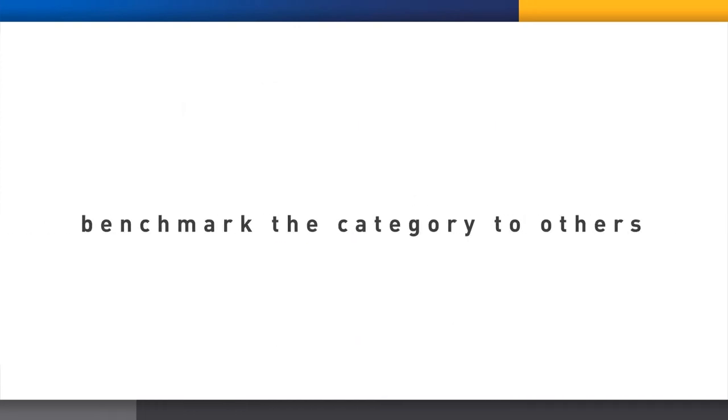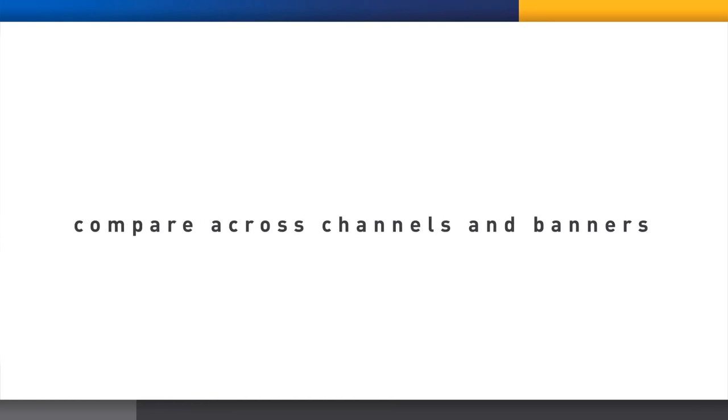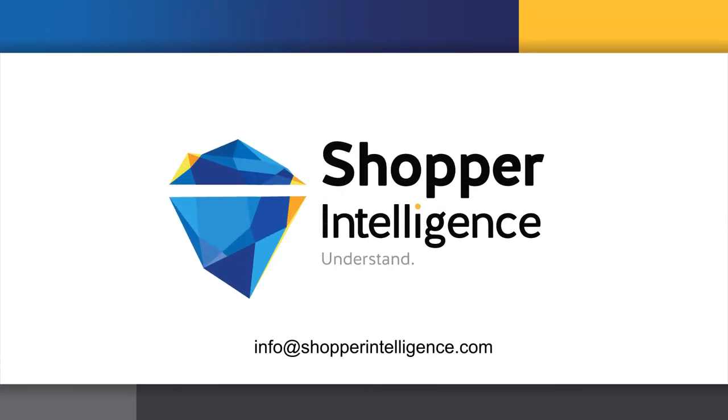This is made insightful because we can benchmark a category to others in the same aisle or others competing for the same need, as well as to the norms for the department or the total store. You see where your category ranks compared to all the others. We can also compare across channels and banners to see how to best fine-tune your plans to suit different retail environments.